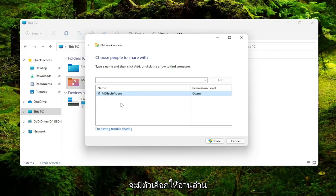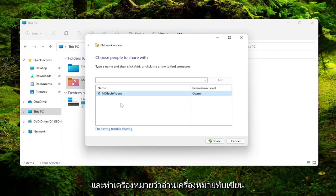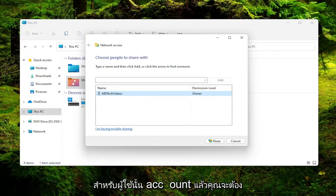And then there'd be an option to either read, read slash write, or remove. You want to go ahead and check mark read slash write for that user account. And then you would select the share button.